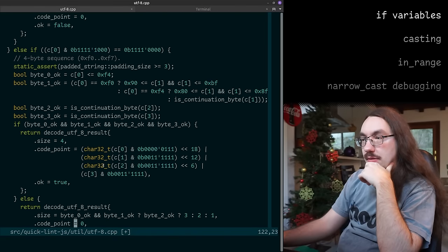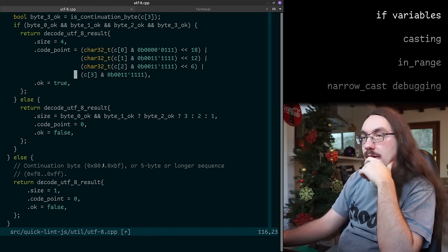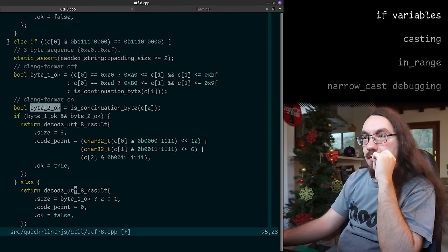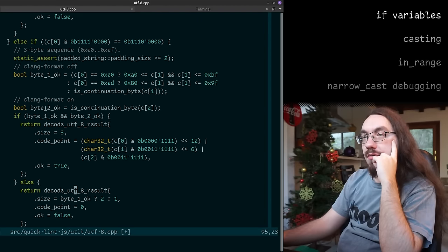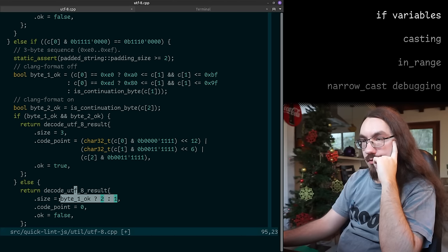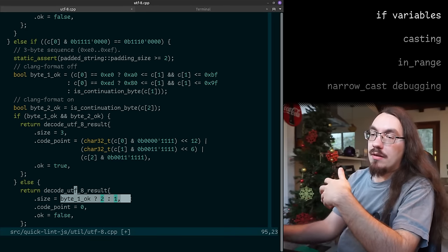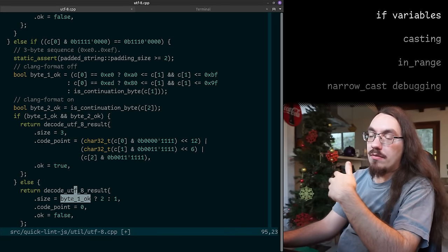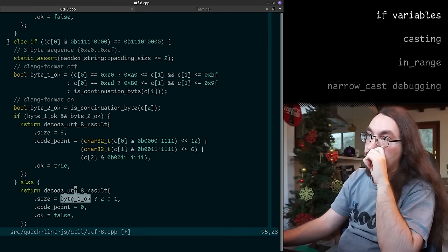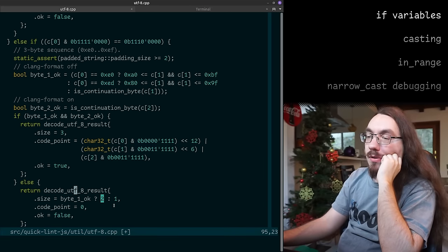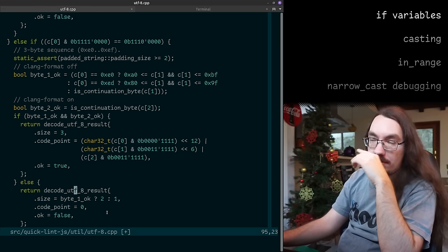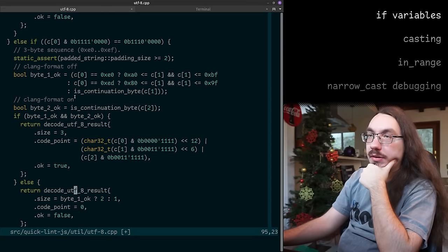Here's another example where I do the 'byte okay' thing. One of these cases — I have 'byte1_ok' and I can reuse that in the failure case to indicate how much did we successfully decode. If you were able to decode byte 1 and byte 0, you can skip two bytes; otherwise if byte1_ok is false you can only skip one. There are multiple purposes for having these boolean variables.